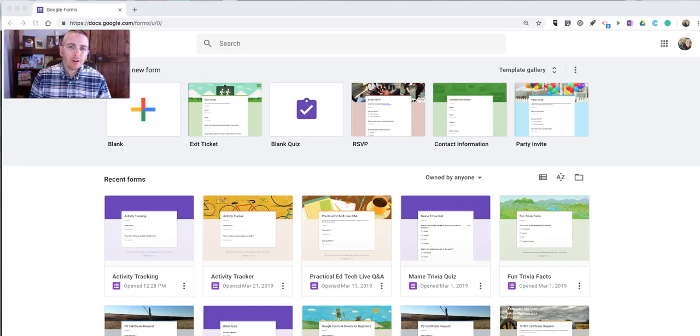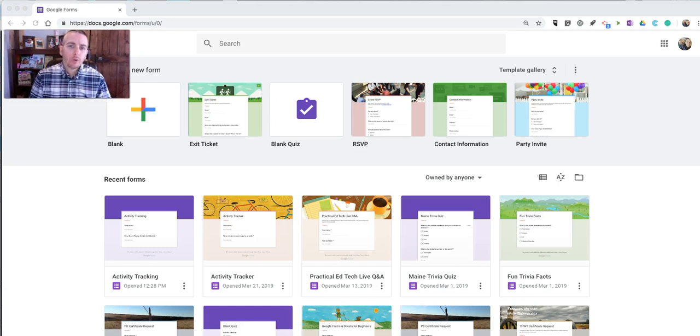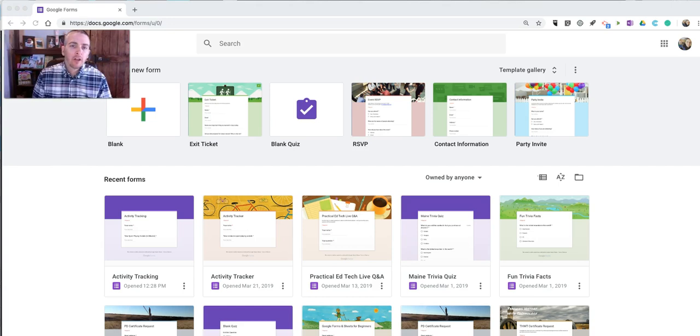Hi, I'm Richard Byrne. In this video, I'm going to show you how you can create an activity tracker by using Google Forms and Google Spreadsheets.